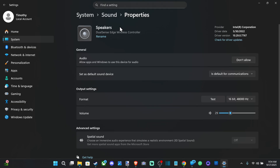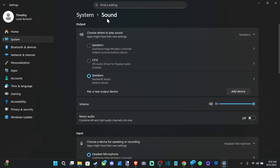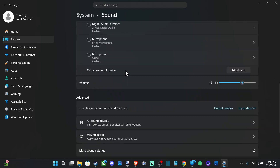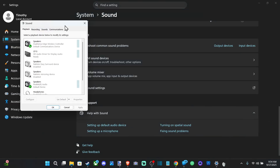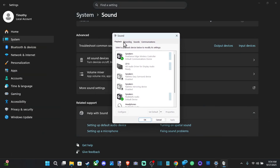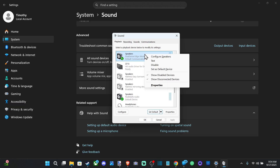We can go back to Sound, scroll down, and go to More Sound Settings right here. This little box will appear — go to Playback and then locate it under here. Here's my PS5 controller, and we can go to the options, right-click on it, and go to Disable.